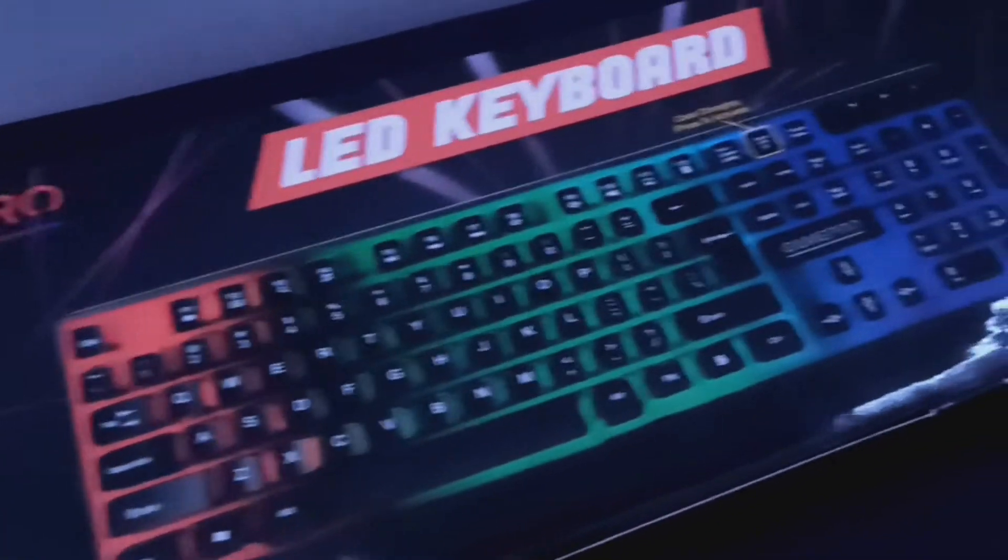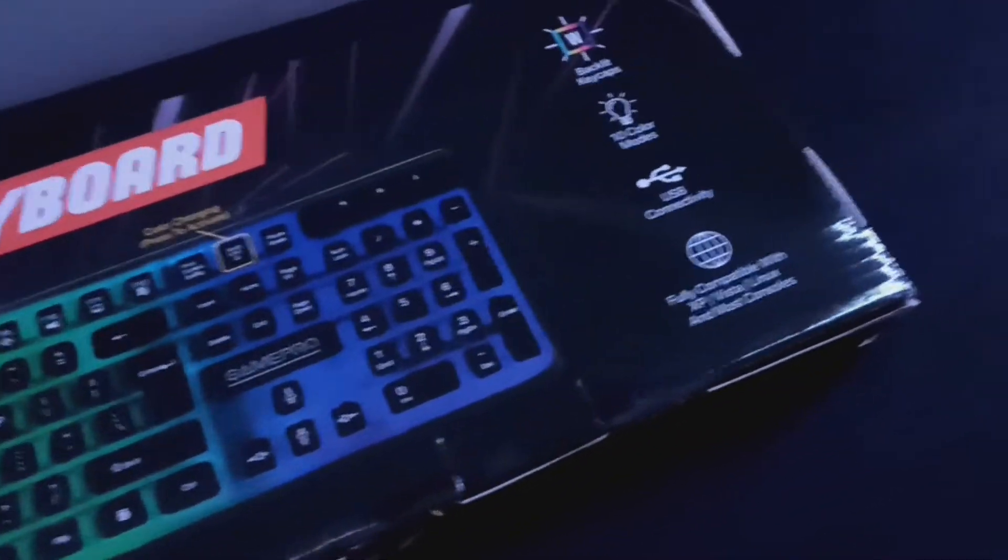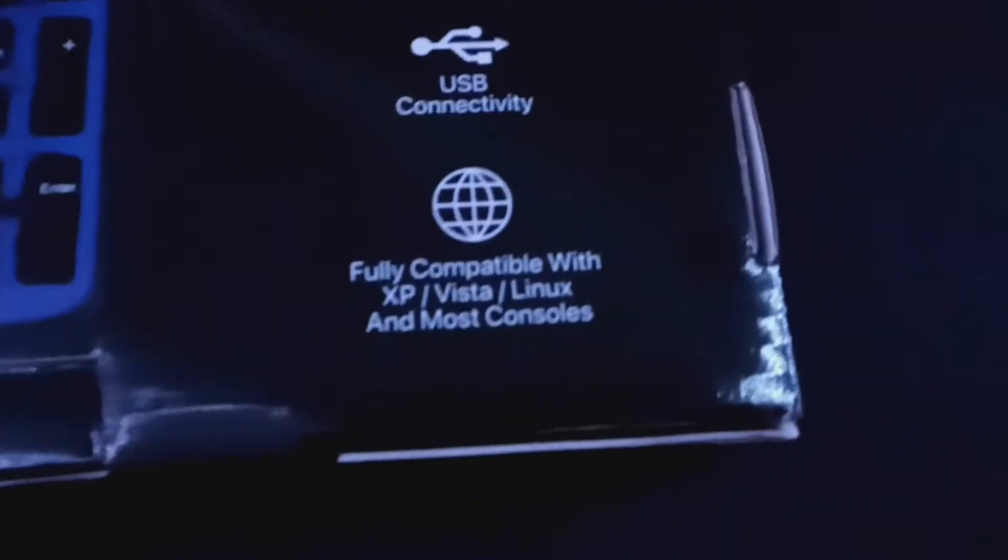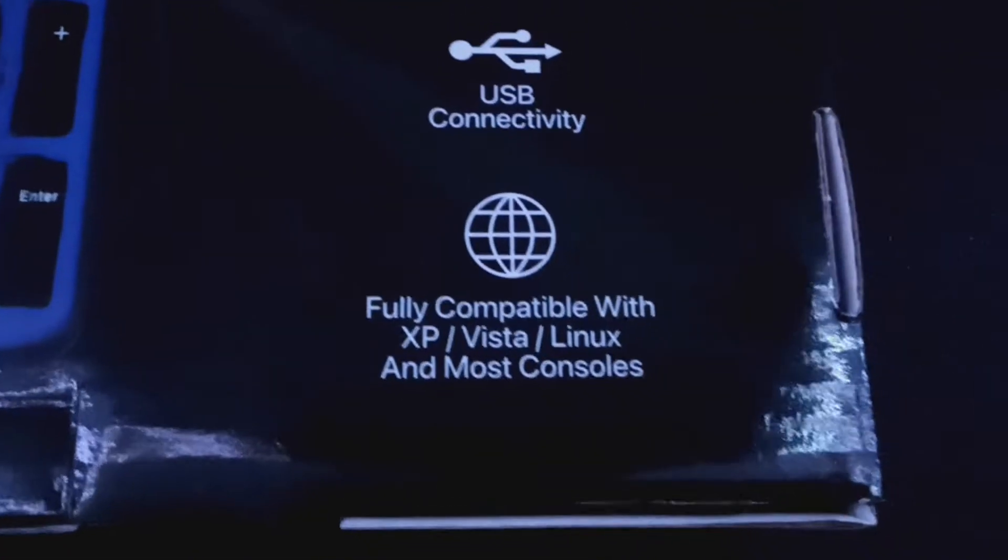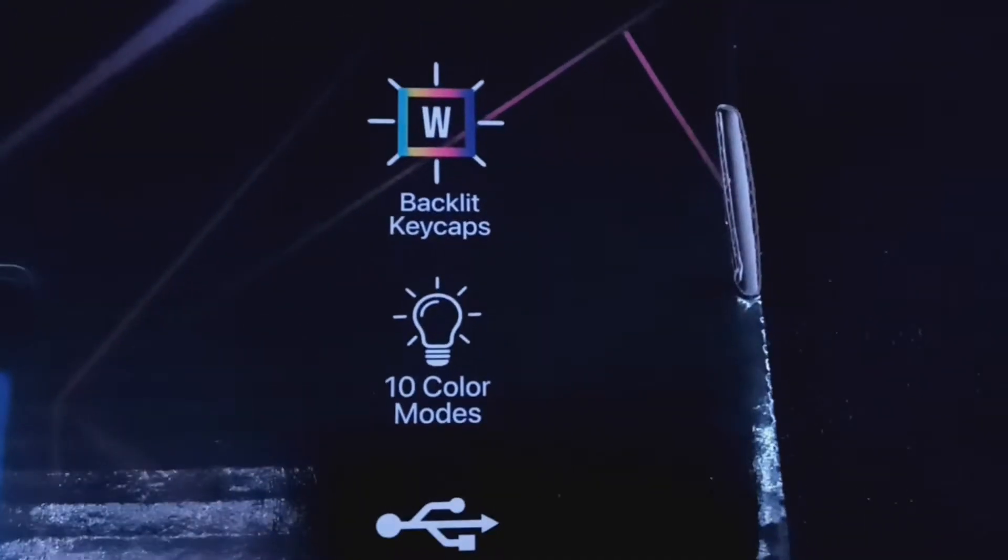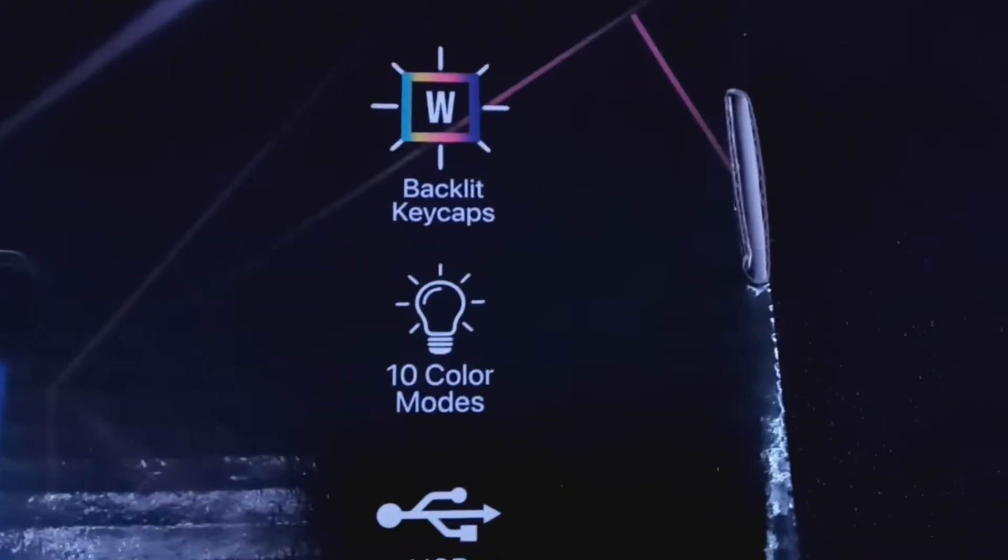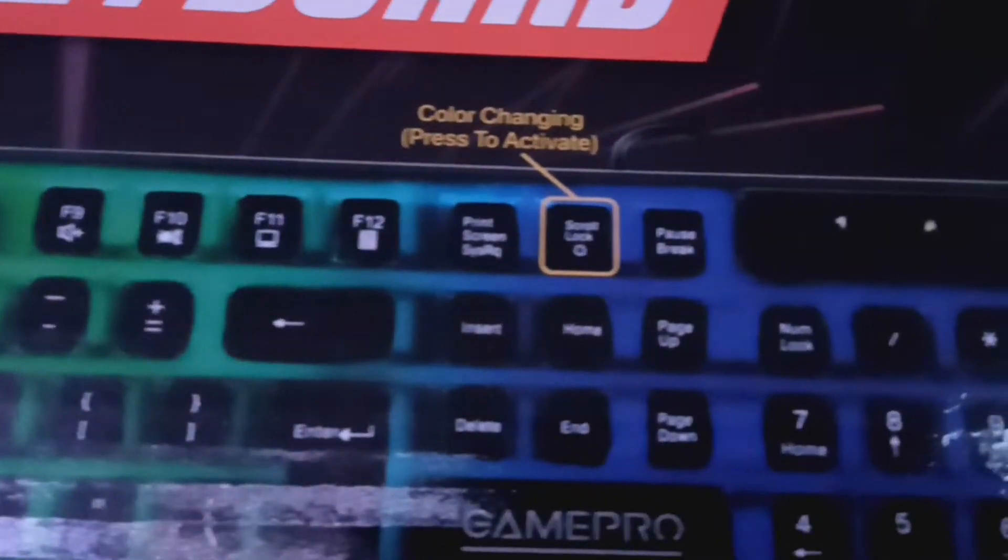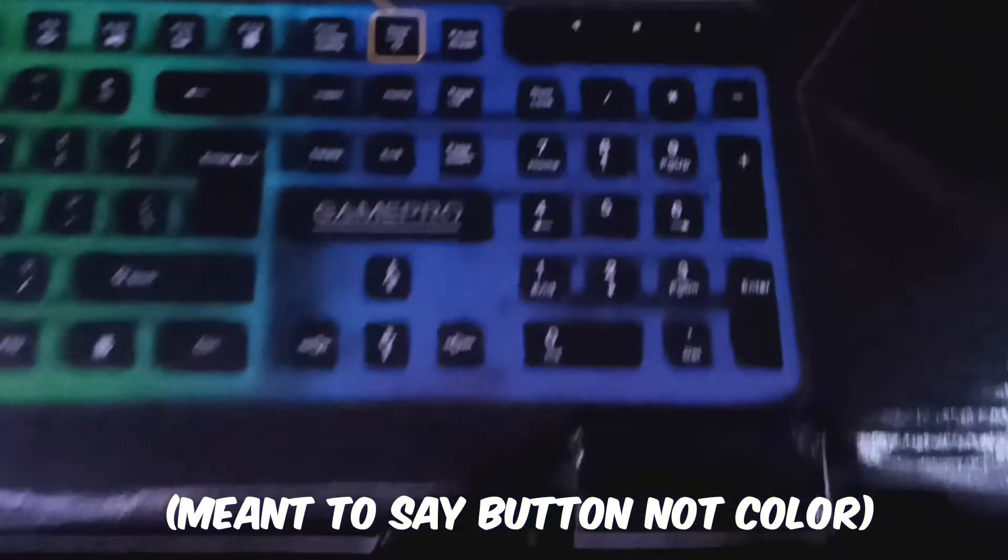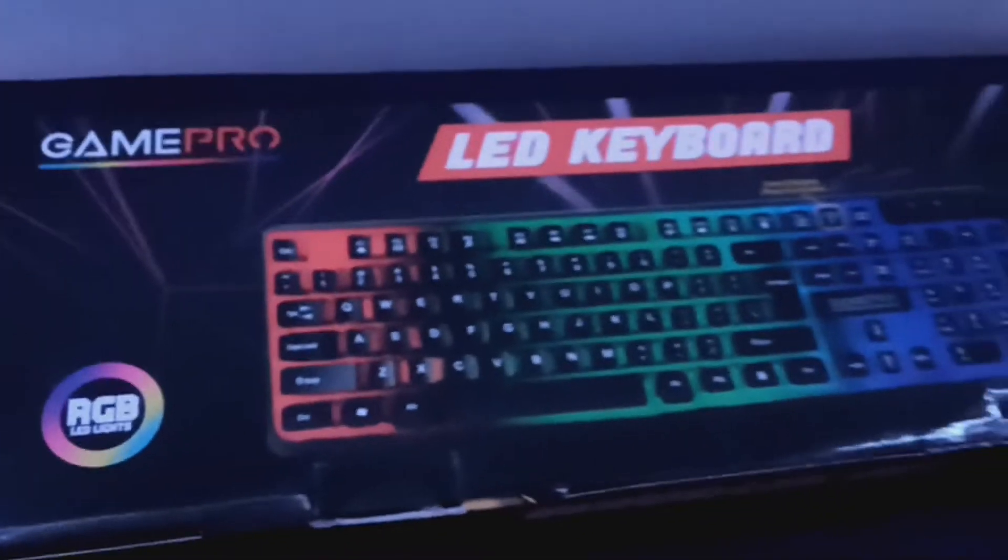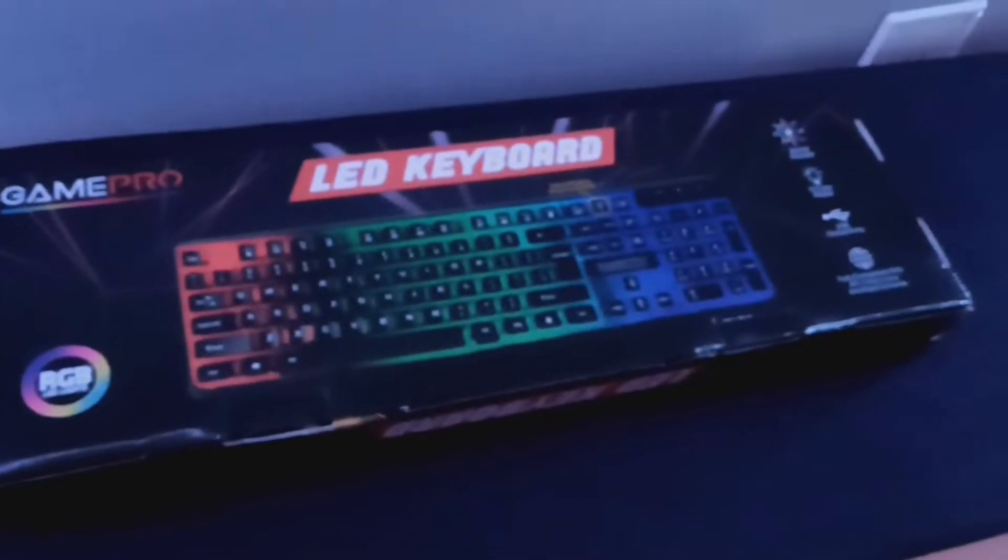First up, we have the keyboard. And as you can see, it looks very promising from the start. It's fully compatible with XP, Vista, Linux, and most consoles. It also has 10 color modes apparently and backlit keycaps. The keyboard itself looks pretty decent and also that's the color to activate and turn off the lights. But overall, the keyboard looks pretty good, but that's about it.